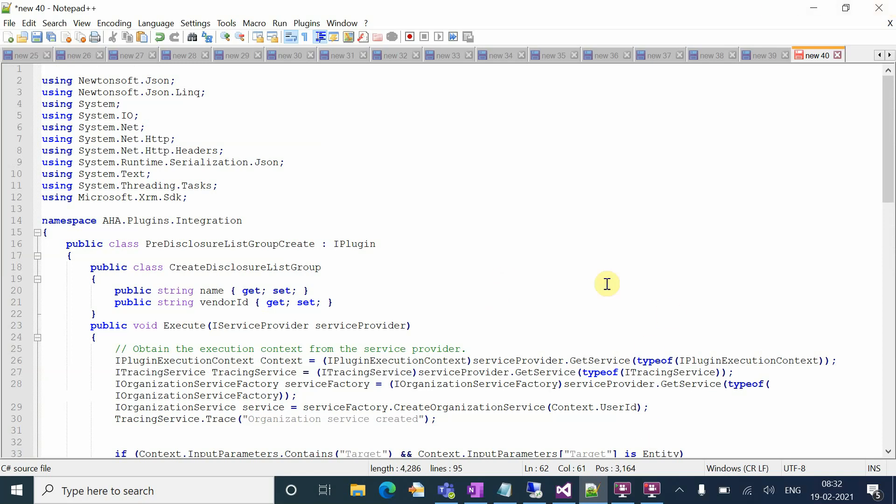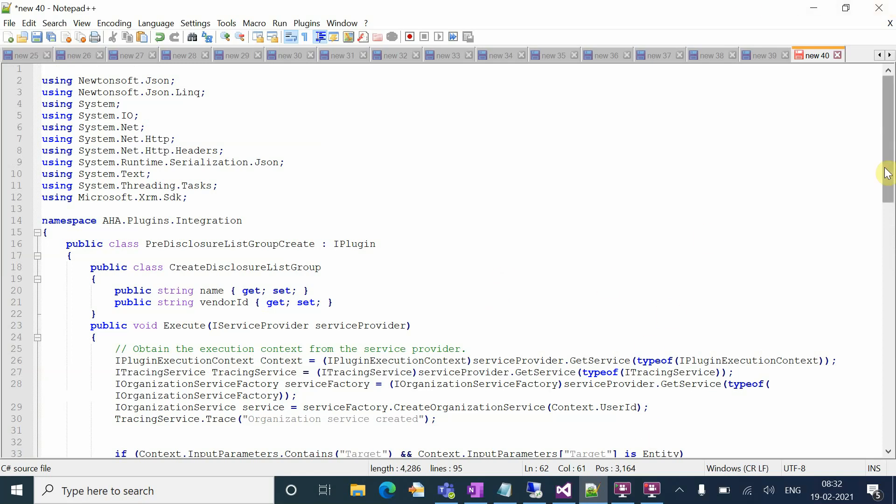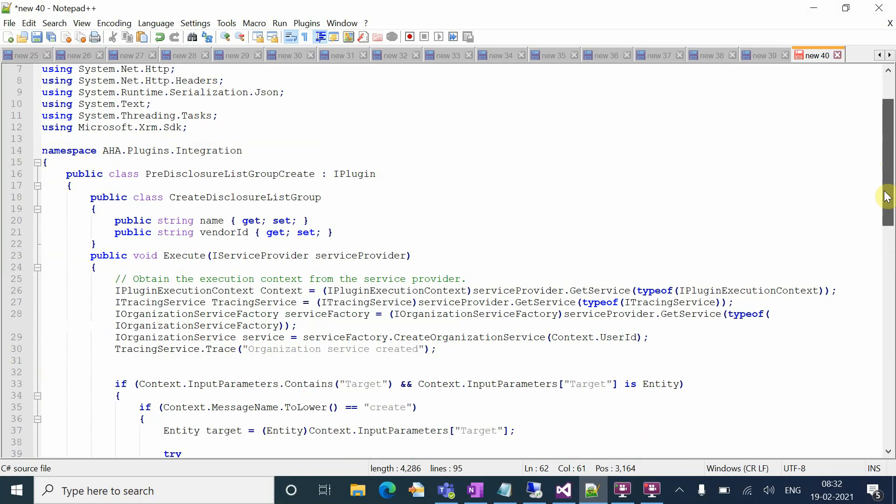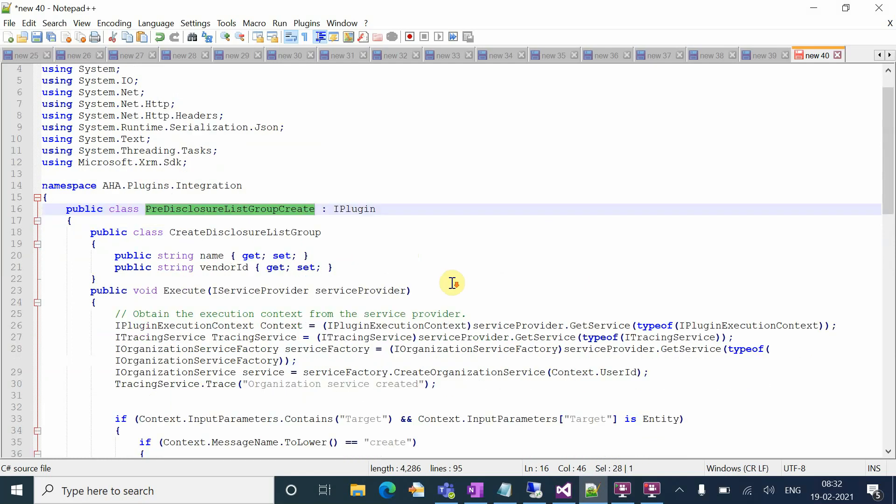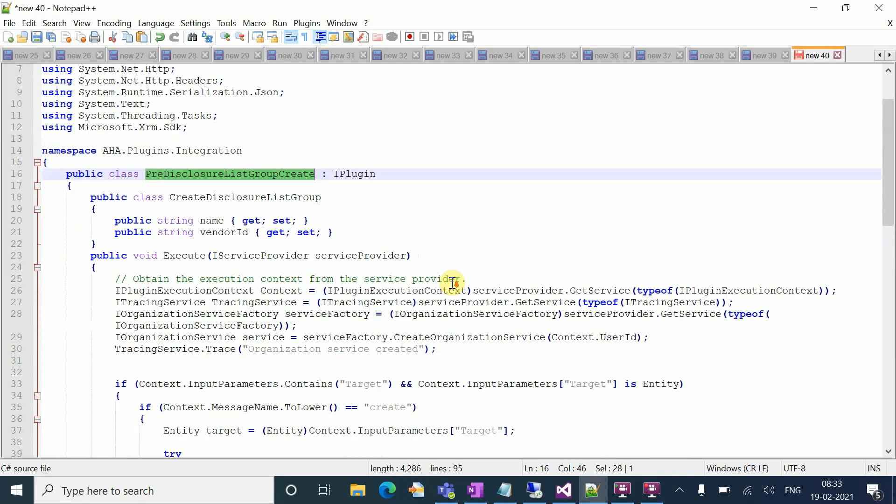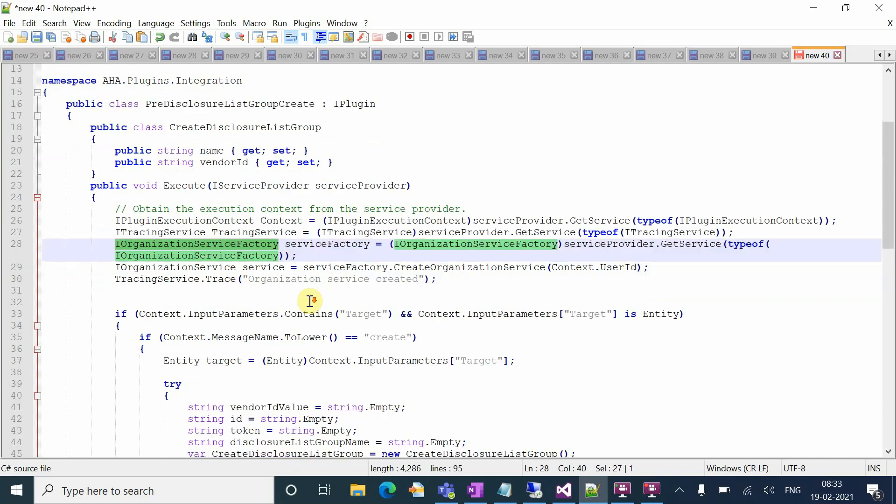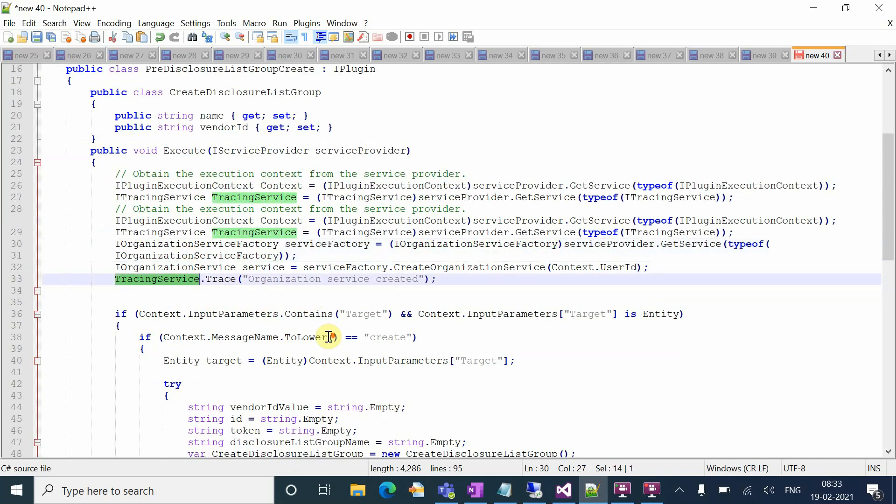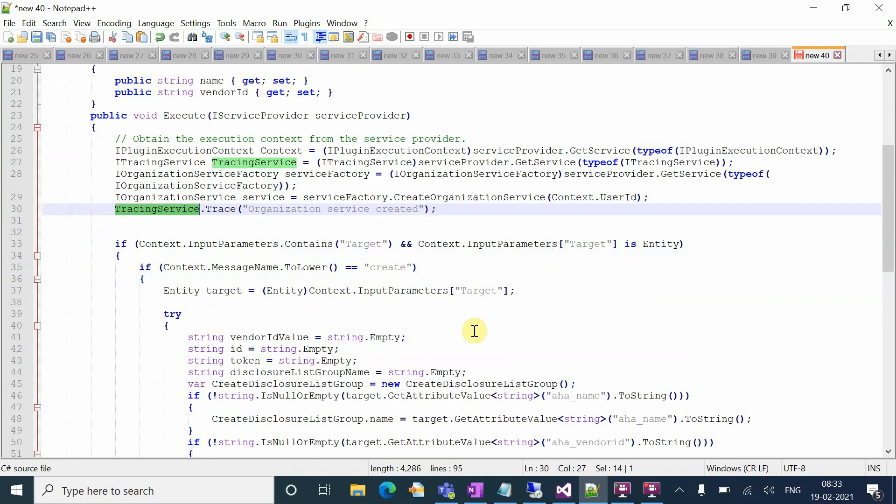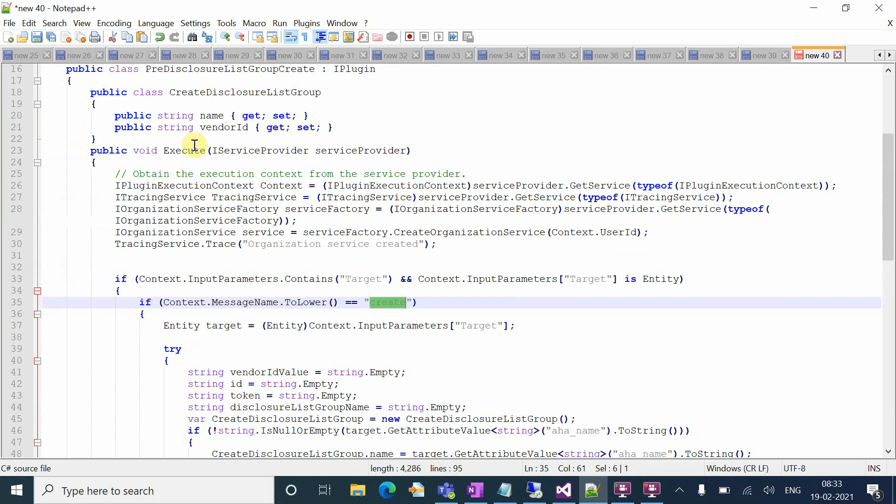In order to call the Azure function, you have to make a web client. I have created an Azure plugin on the pre-create operation. You can see the plugin context, organization service, and tracing service. Since it's on the create of the record, I need to call the Azure function before creating, so I registered this plugin on the pre-operation.